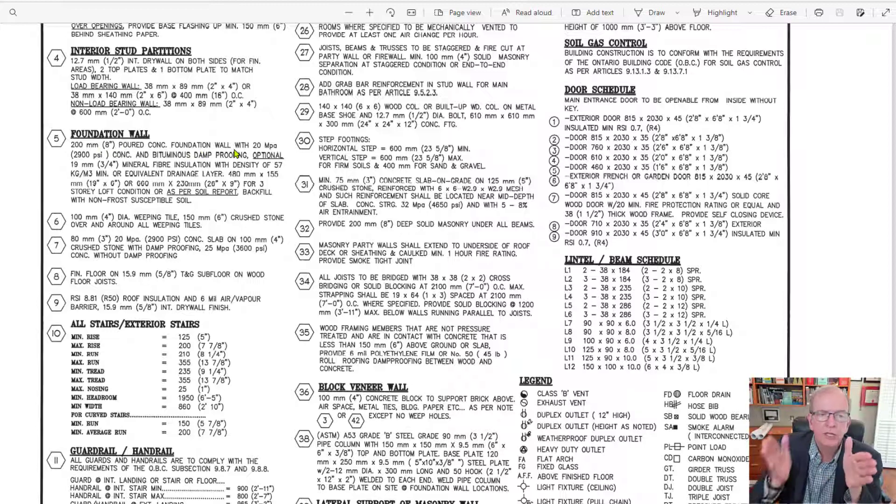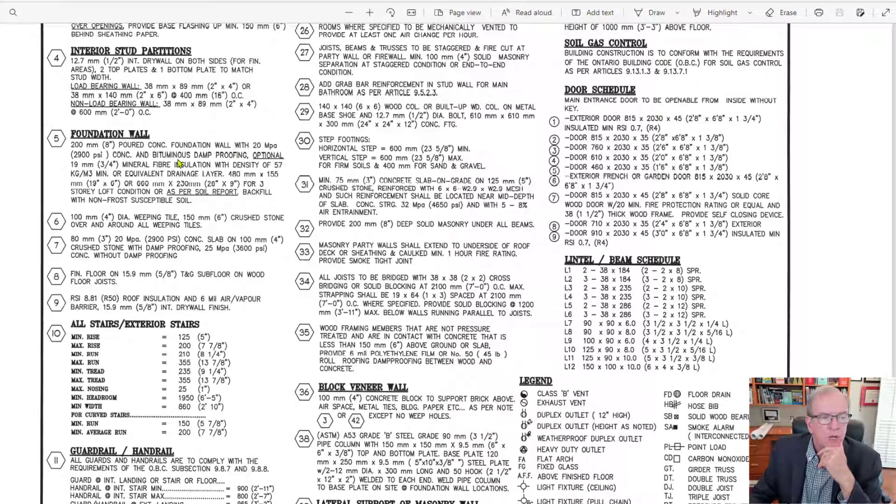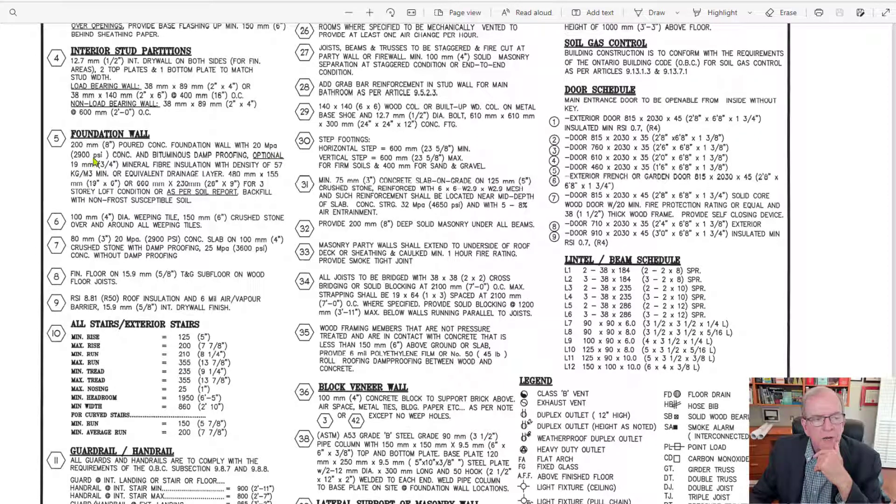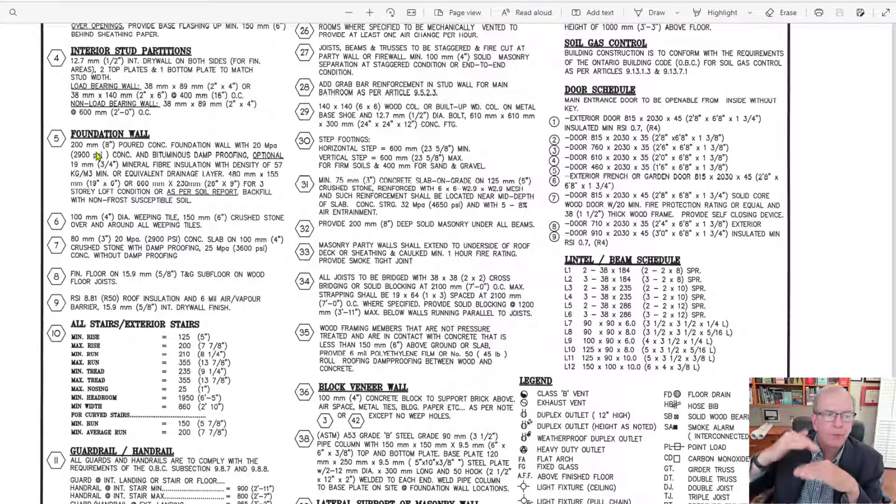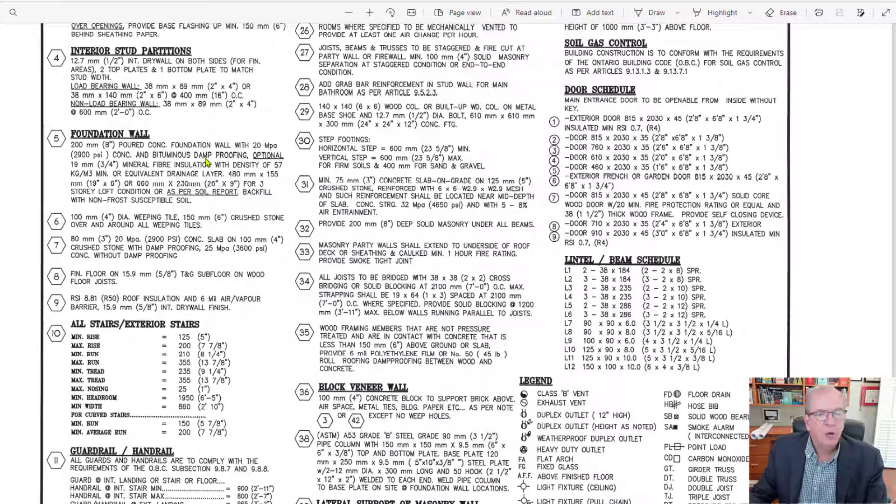With 20 MPa or 2,900 pounds per square inch, that's the compressive strength of the concrete. Bituminous damp proofing, well,